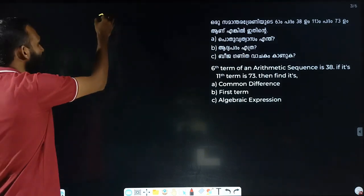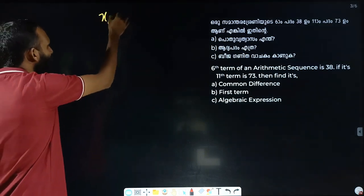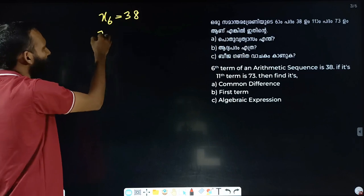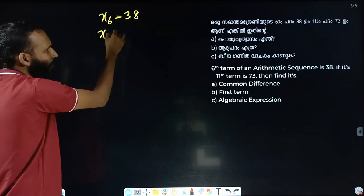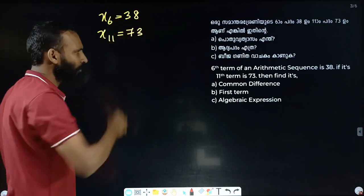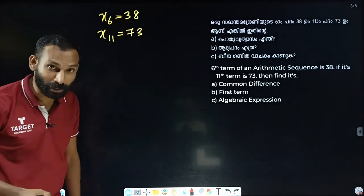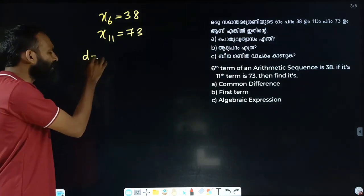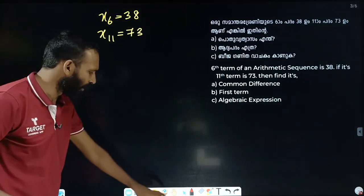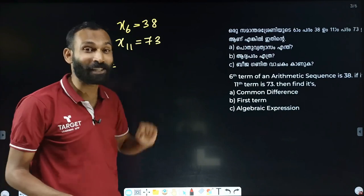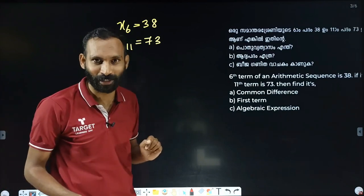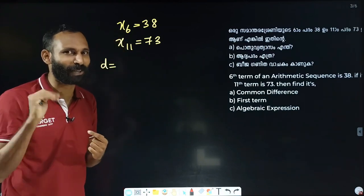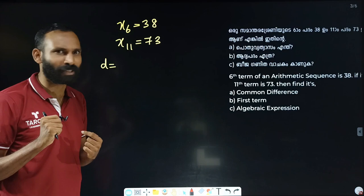6th term is 38, 11th term is 73. Find the common difference.